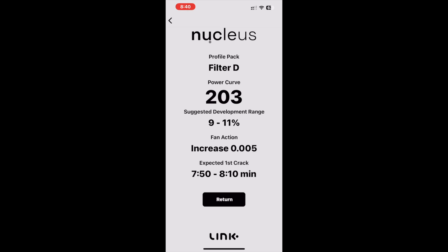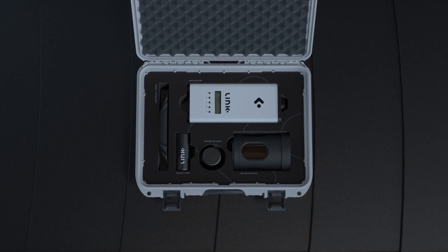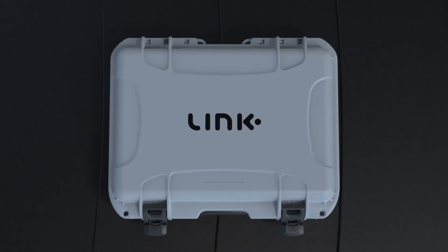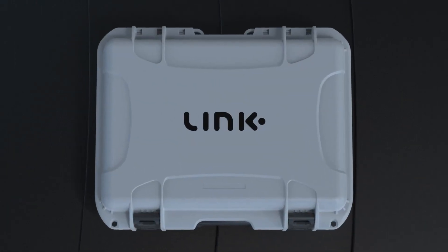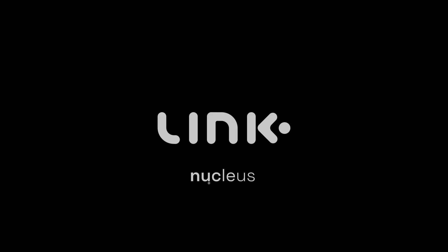With manual selection mode, the Link algorithm now has you covered, allowing fluid movement between any roast style you wish to explore. And that is a wrap. As always, Happy Roasting!